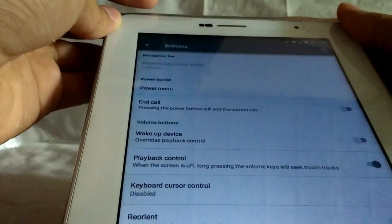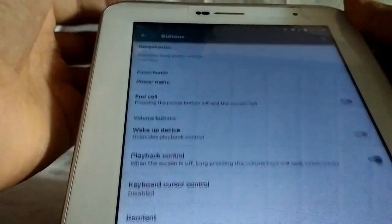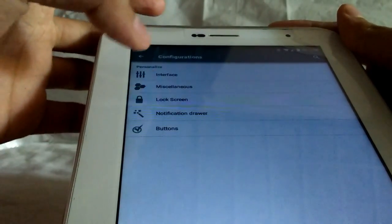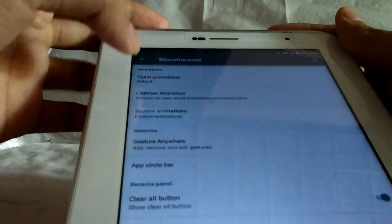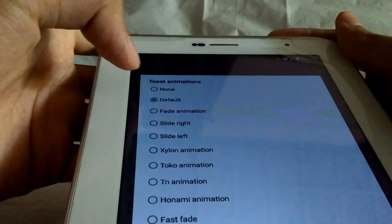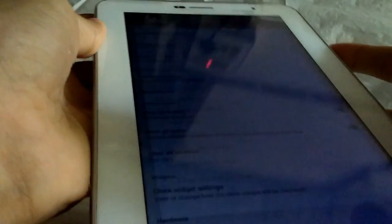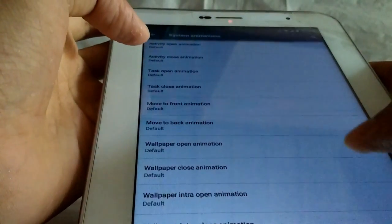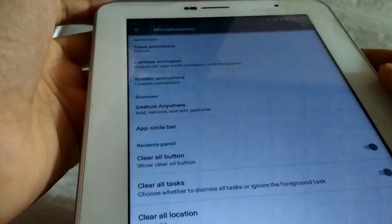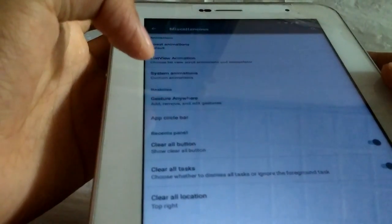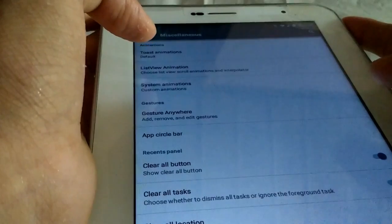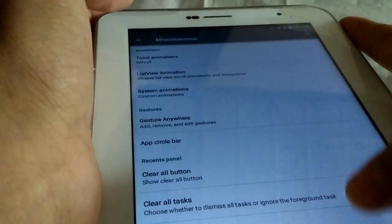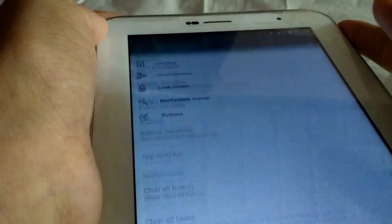Now the buttons for end call and normal devices. Miscellaneous: here you can give the toast animation, fade animation, list view animation, system animation. It is custom by default. Gestures: enable, I didn't enable any gestures. And show clear all button, clear all task, clear all location.